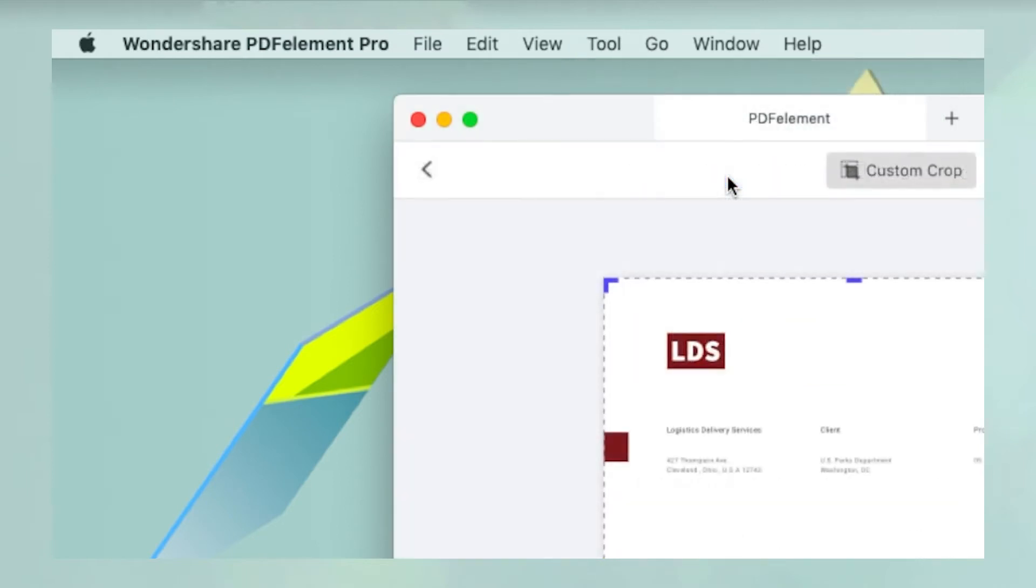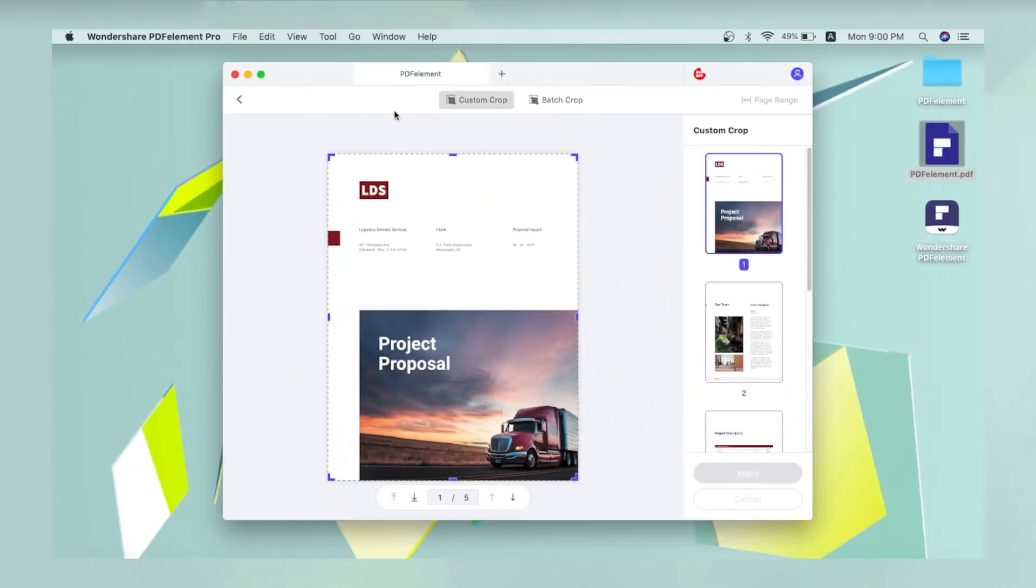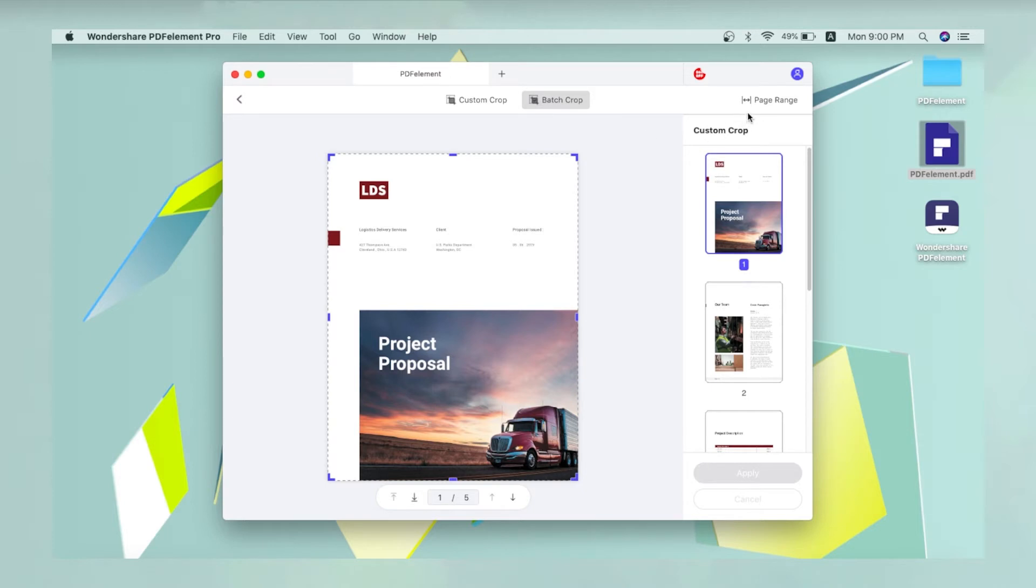In the crop view, you can choose Custom Crop for a single page, or Batch Crop to apply the crop area to all pages. To choose a specific page range, click the Page Range button on the extreme right of the toolbar.